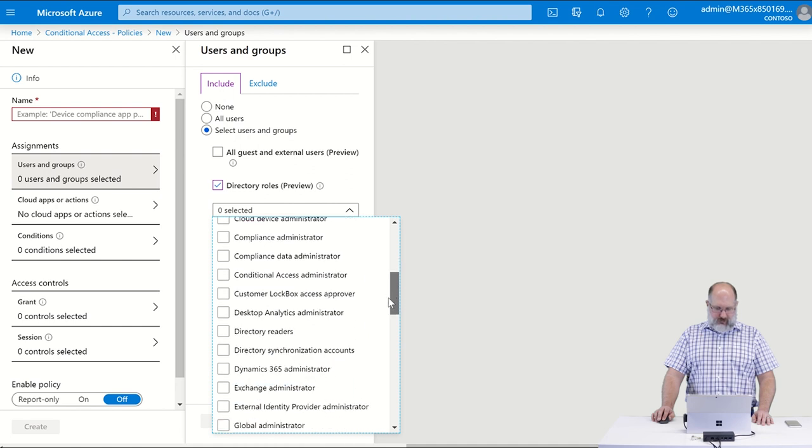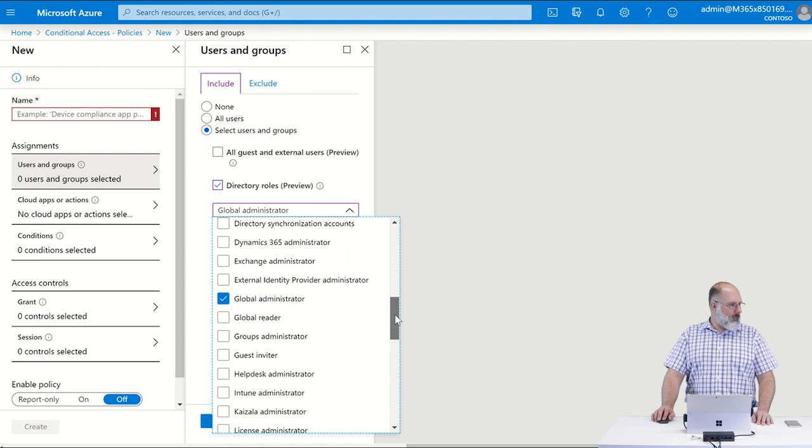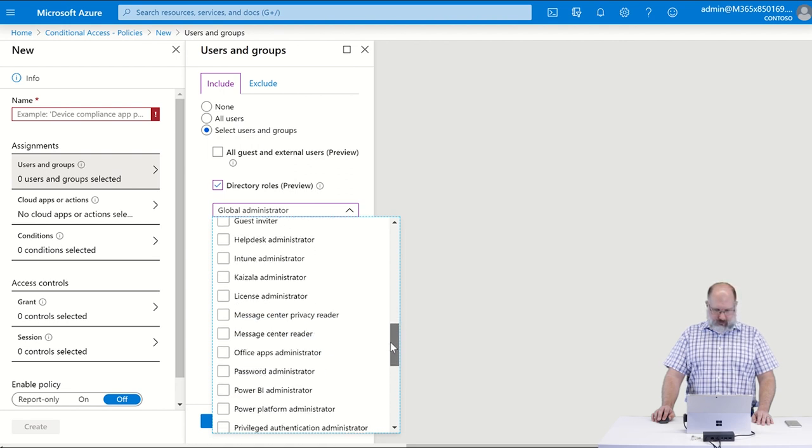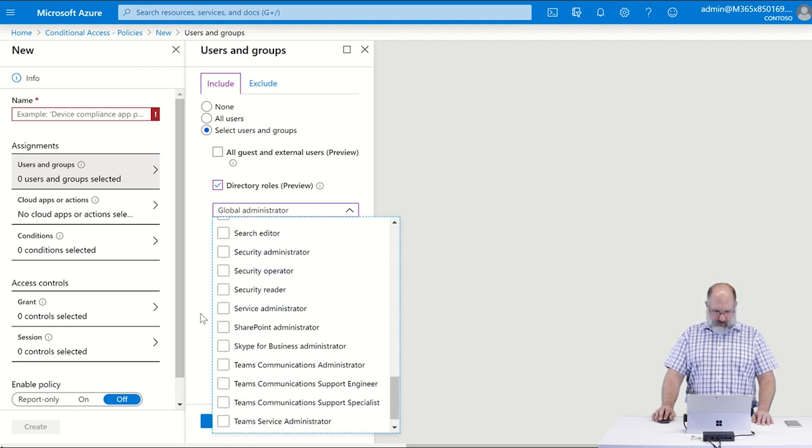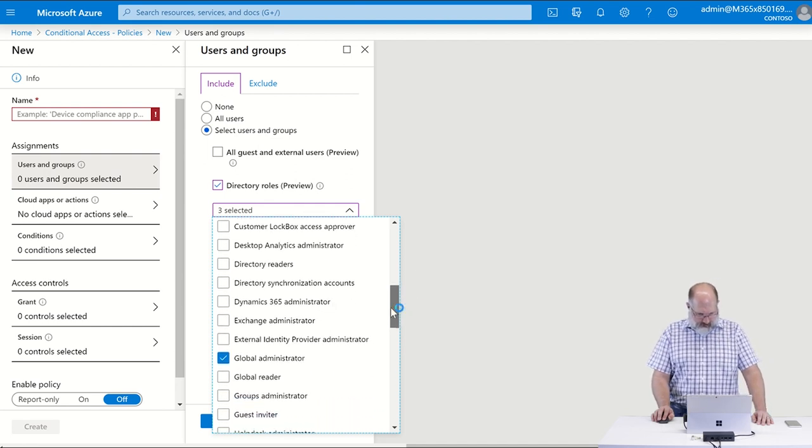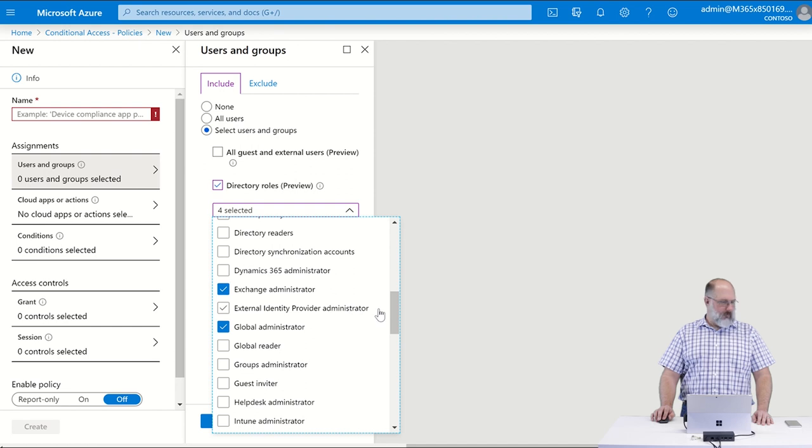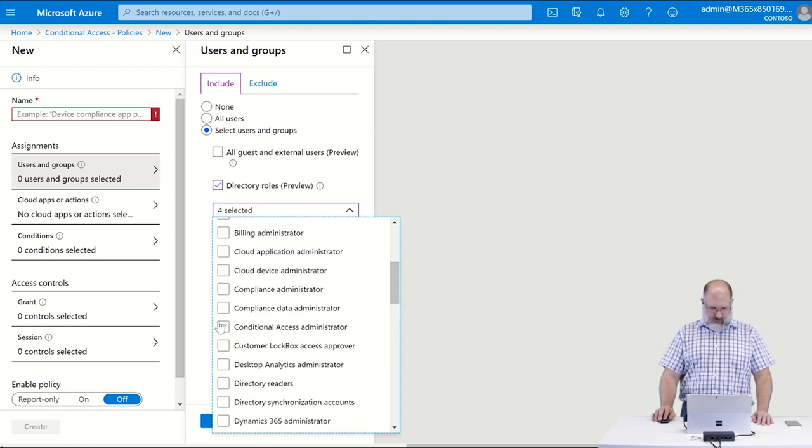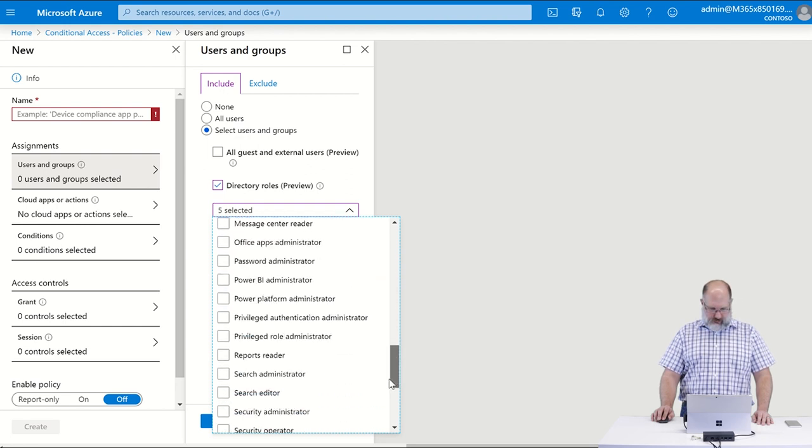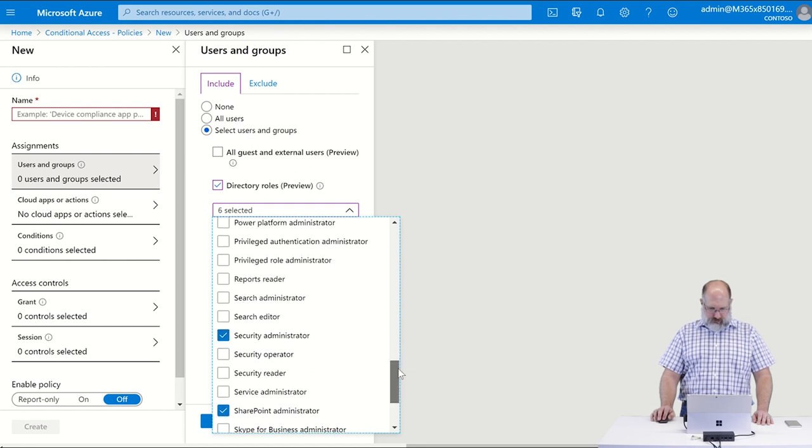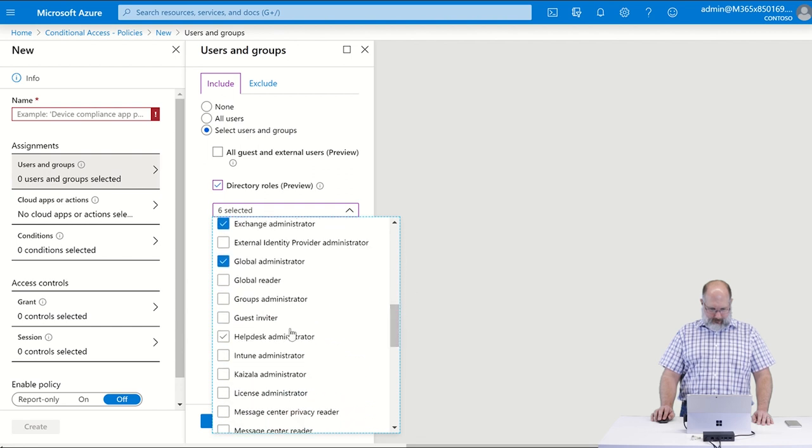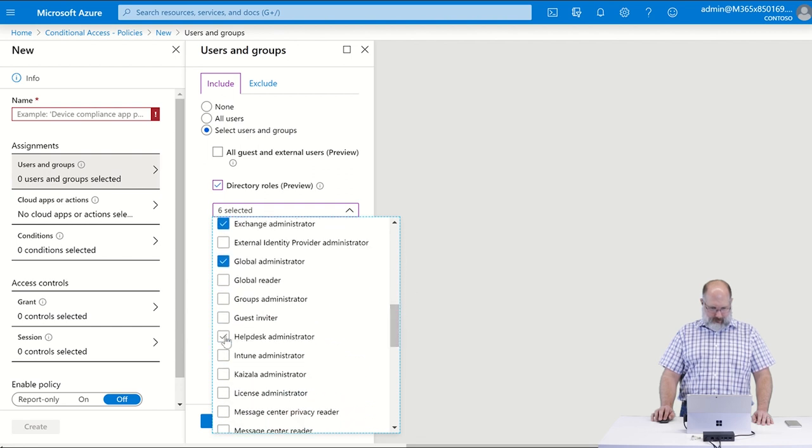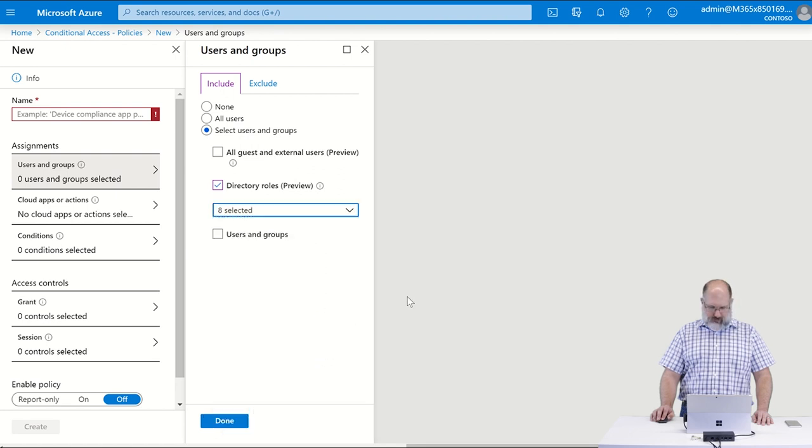We want to enable it for all of the administrative roles, so it's going to be Global Administrator, SharePoint Administrator, Exchange Administrator, Conditional Access Administrator, Security Administrator, Help Desk Administrator, Password Administrator, and Billing Administrator.